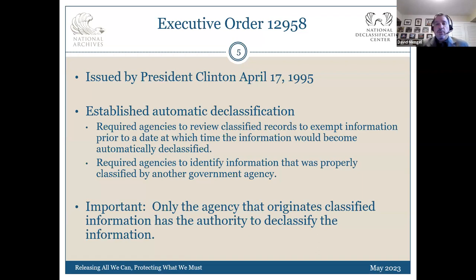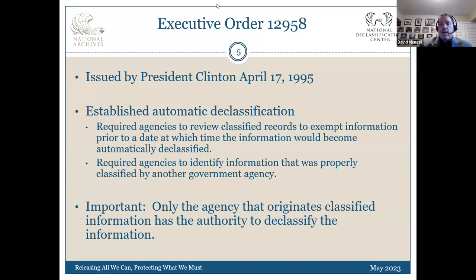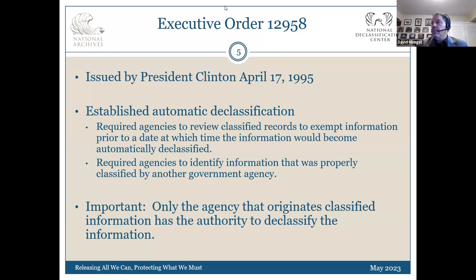Agencies started pulling together declassification programs very quickly. They started bringing in people from a variety of different offices without training, sitting them down and saying, look at these records, you need to decide what's still classified. It created a lot of issues. This order also took away the authority the National Archives staff previously had to perform declassification review. As an archives technician when I first started, we were trained to do agency declassification review. Agencies would give us guidelines — if you can release this document as long as it doesn't mention X, Y, Z, we were the authorities to make that decision. This order took that away and put the burden back on the agencies, who were now on the hook to do all that review.